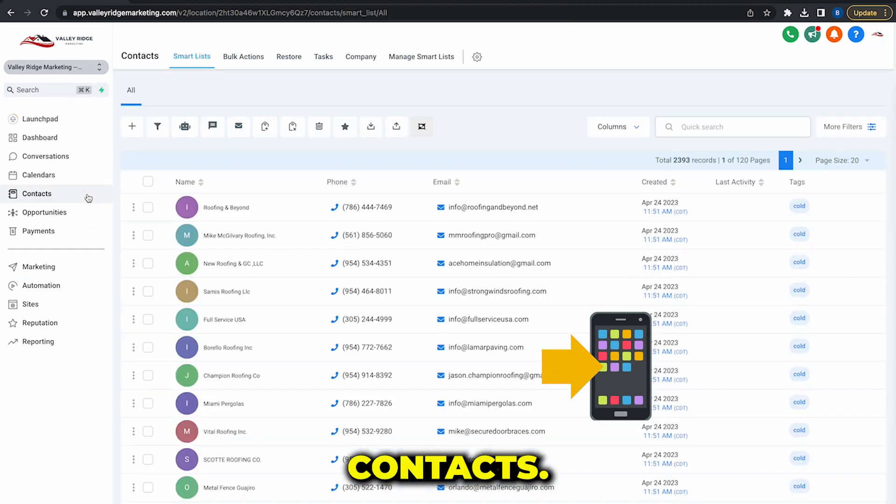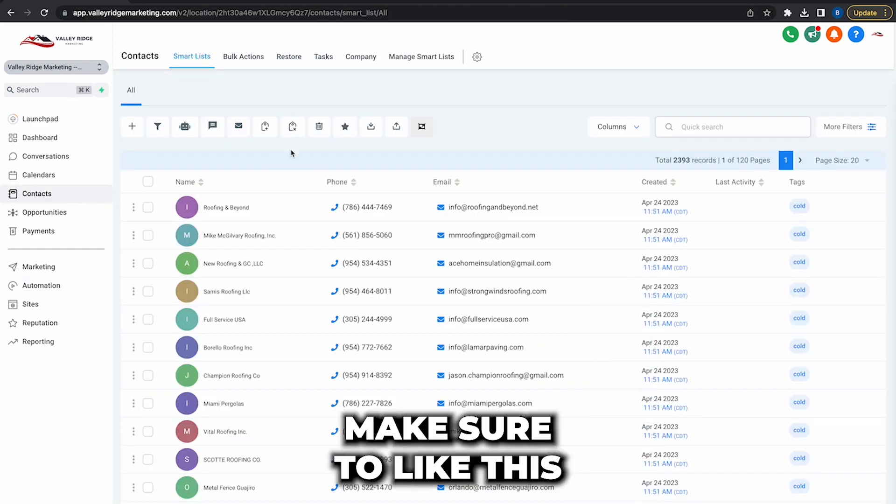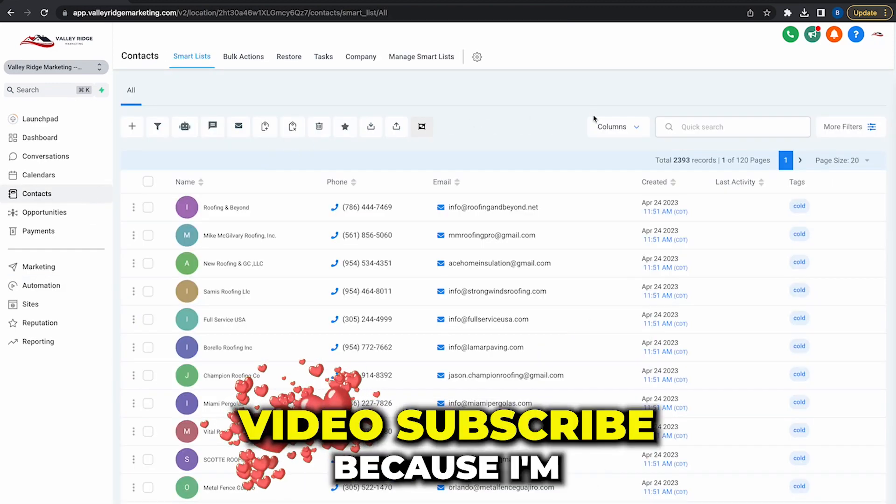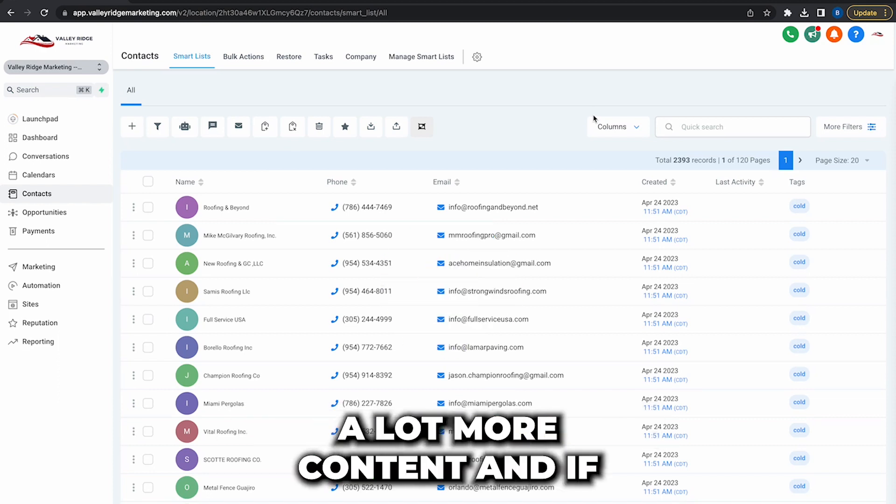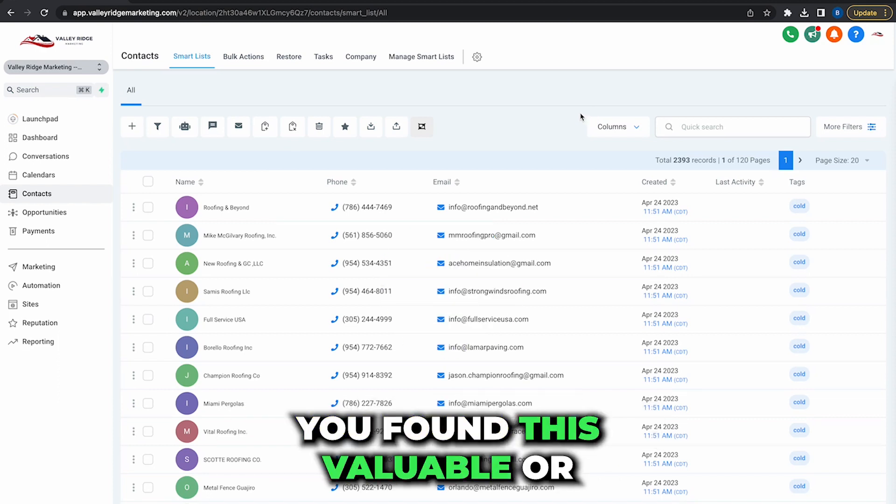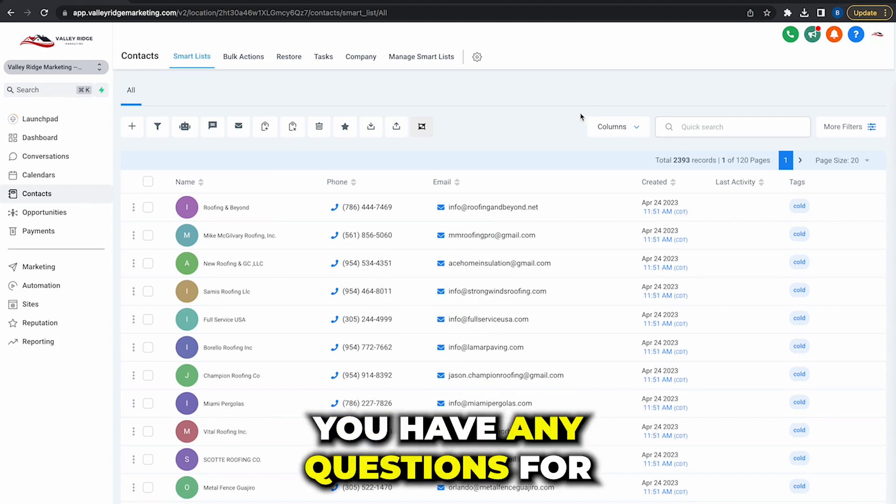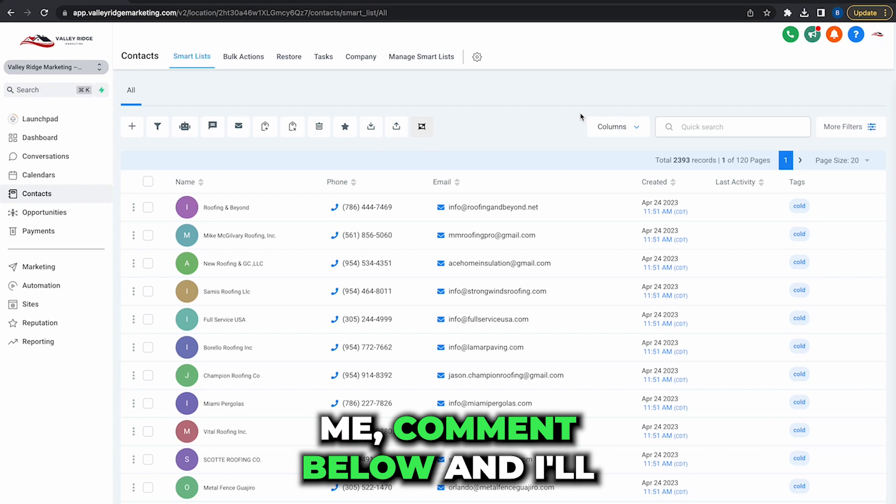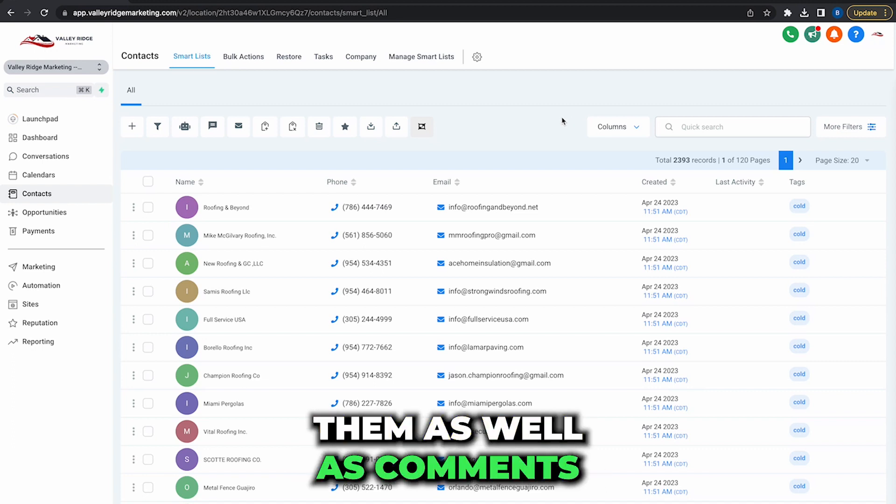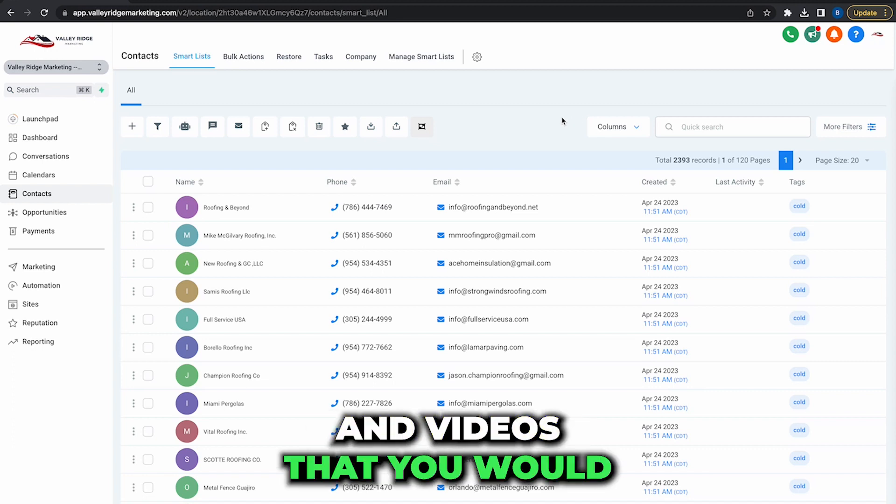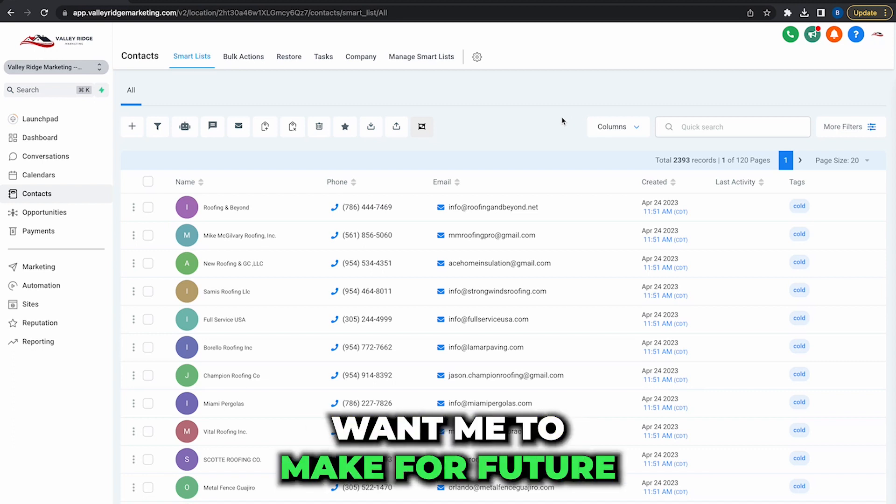But that's basically real quick how to import contacts. Make sure to like this video, subscribe because I'm going to start putting out a lot more content. If you found this valuable or you have any questions for me, comment below and I'll make sure to get back to them as well as comment some videos that you would want me to make for future reference.